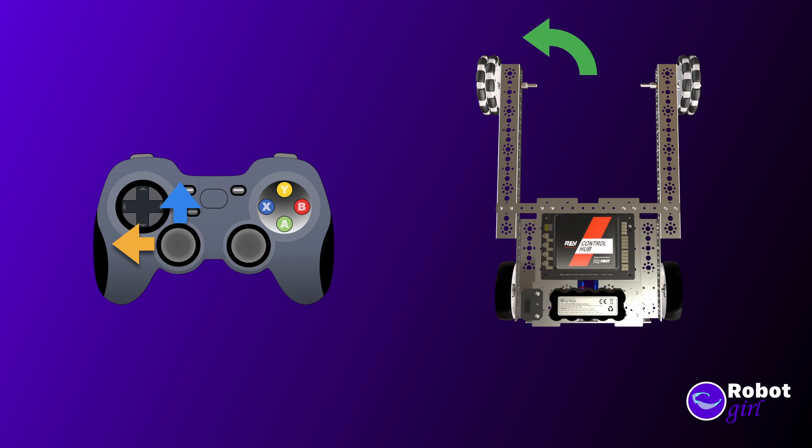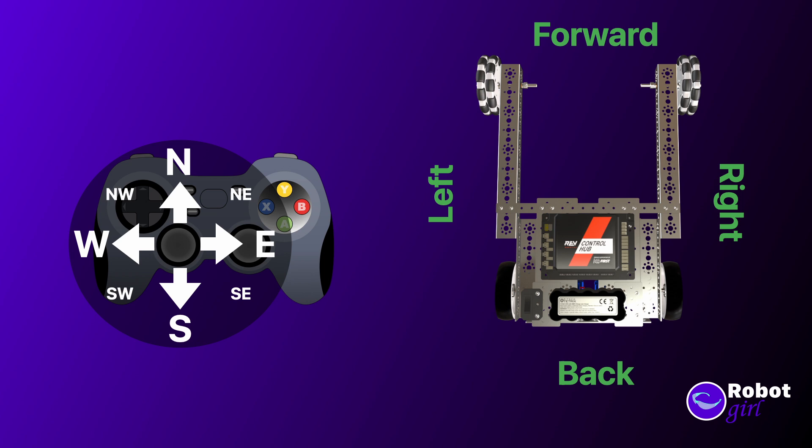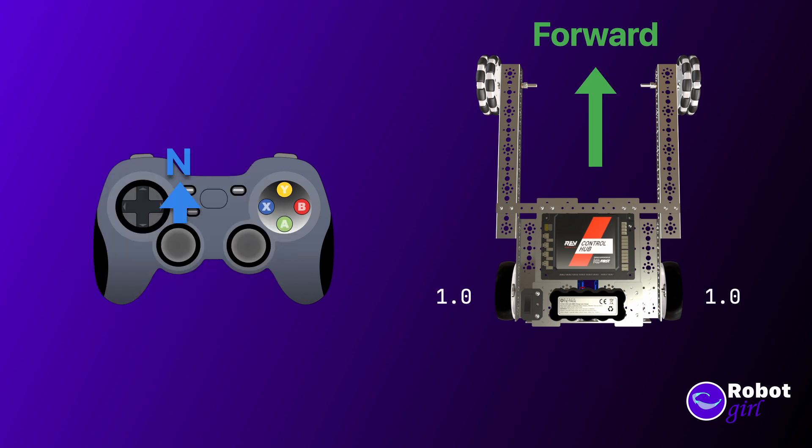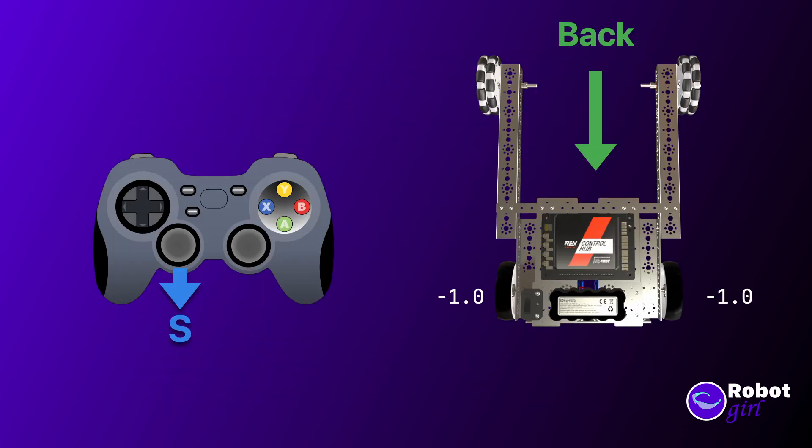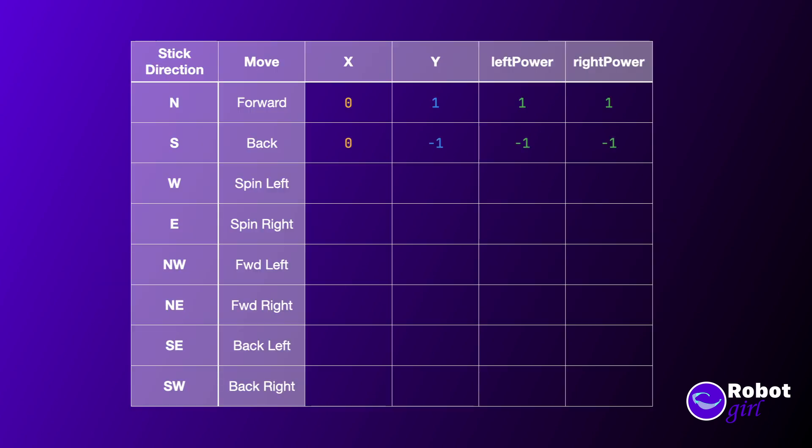Let's put together a simple diagram of what we want to happen with the motors when we press the sticks in a particular direction. Let's start with the easy ones. To keep things separate when talking about them, I'll use compass directions to refer to the position of the analog stick, and movement directions for the robot itself. Pressing north on the stick means we should go straight forward. So that means we want to set the power to 1 for both the left and right motors. South is also easy, but it would be a negative 1 for both motors.